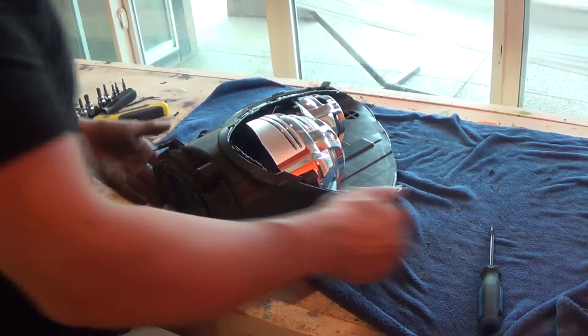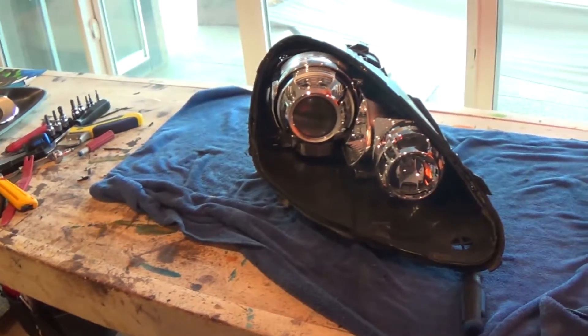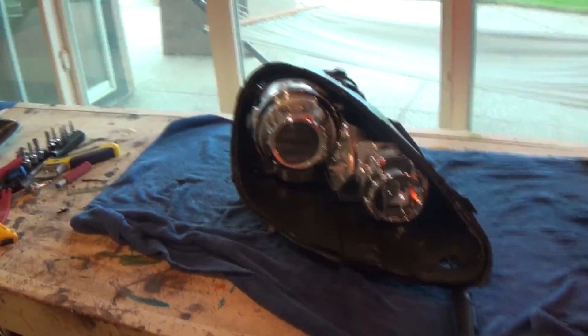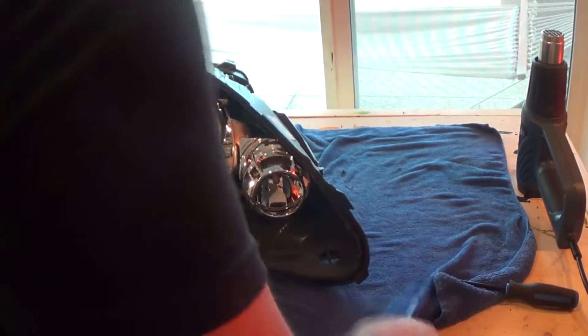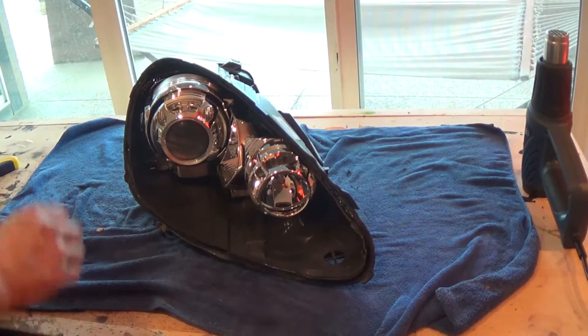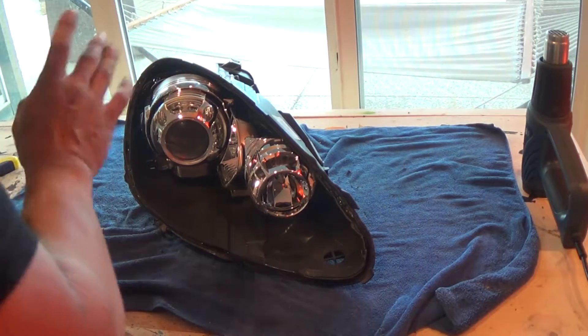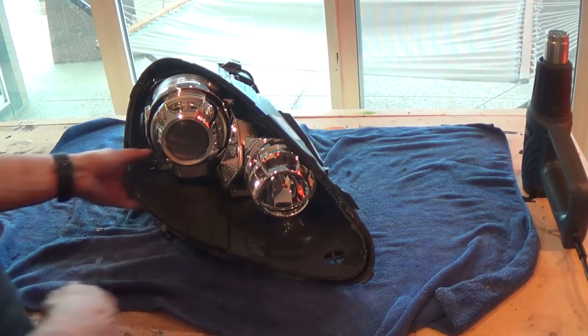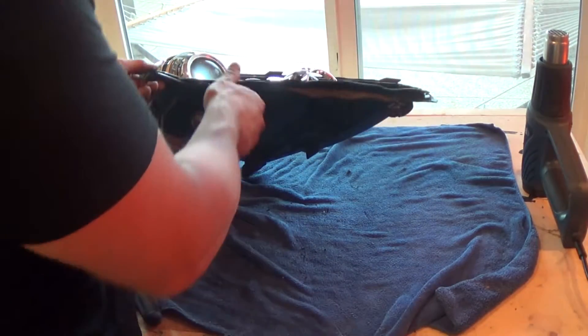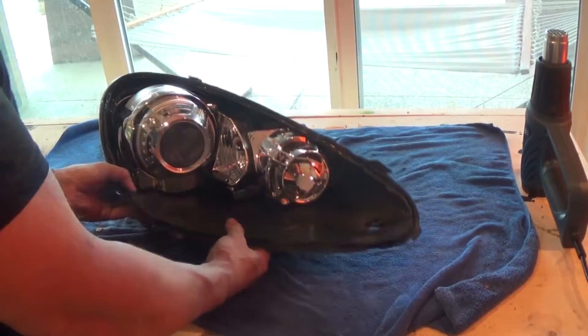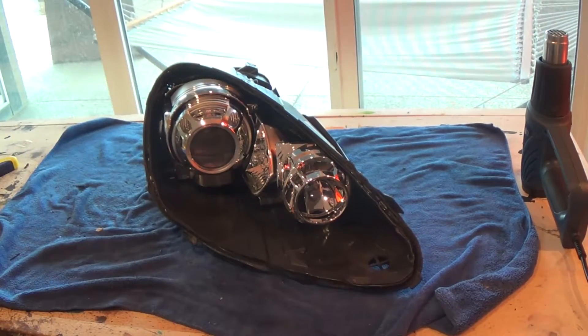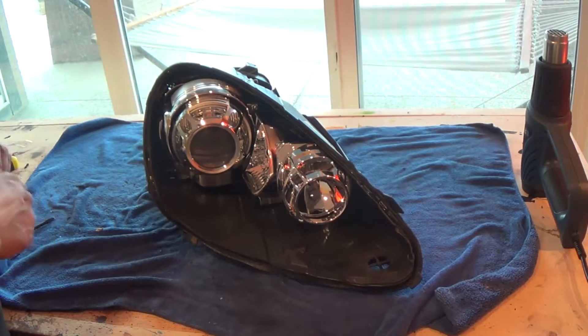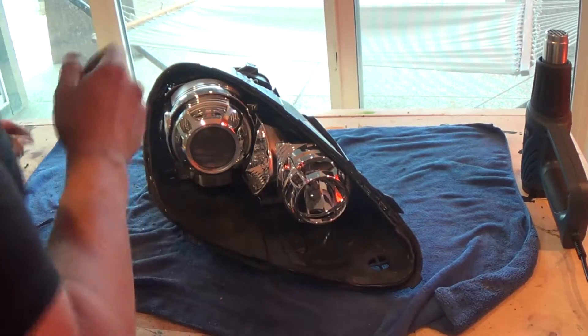Well, that wasn't too bad. That took about 15 minutes probably. But that's the easy part. Now the hard part is getting all of this glue off. Like I said, this glue that Porsche uses is extremely difficult to pull it off.